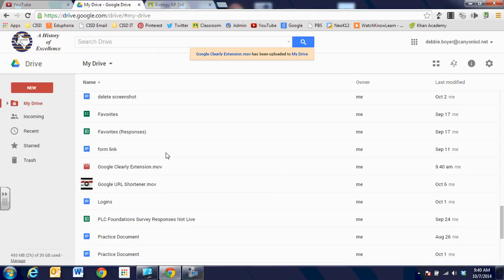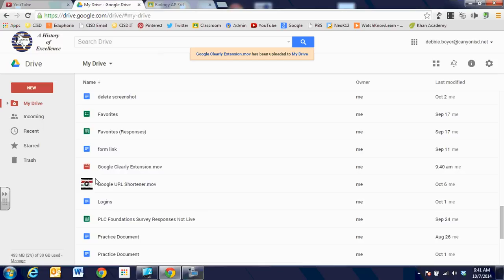But one thing that's very important to notice is that even though the file is uploaded, I can see it right here, it is not fully processed. Because if it were fully processed, it would move to a thumbnail instead of that red icon in front of Google Clearly extension. So I do not want to share this out with students until it is completely processed. So we're going to look back at that in just a minute and see when it's ready to be shared.